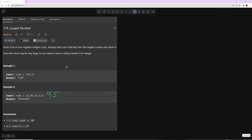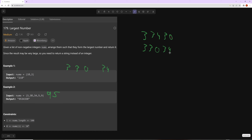So if you think about 3, 30, and 34 — what are the different orderings we could use? We could have 3 first, then 34, then 30. Or we could have 3, then 30, then 34.